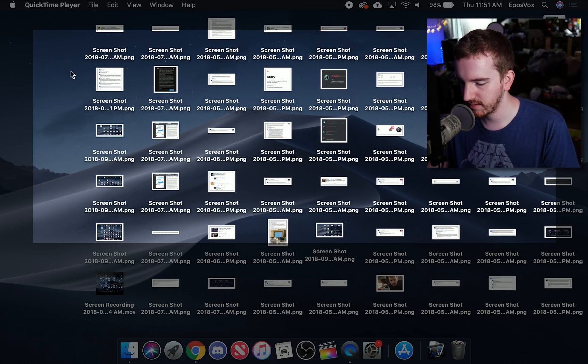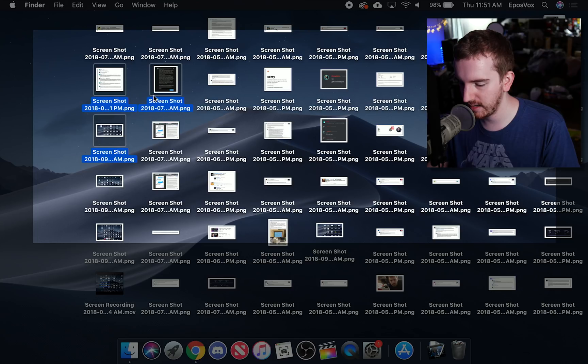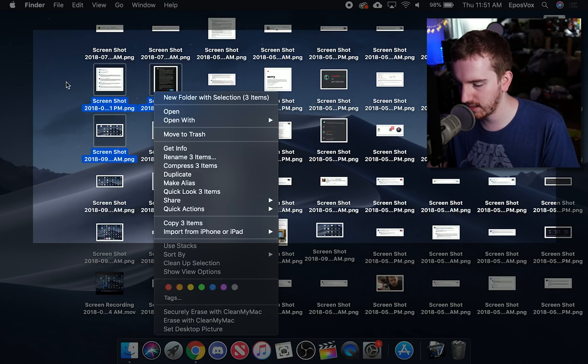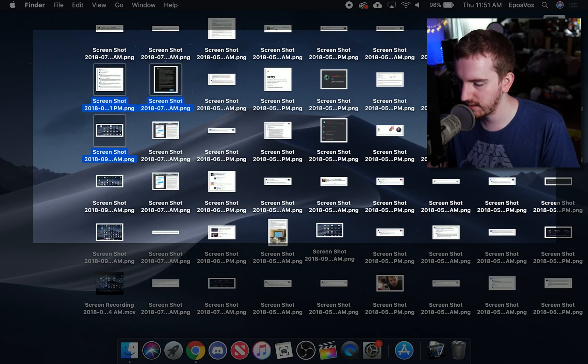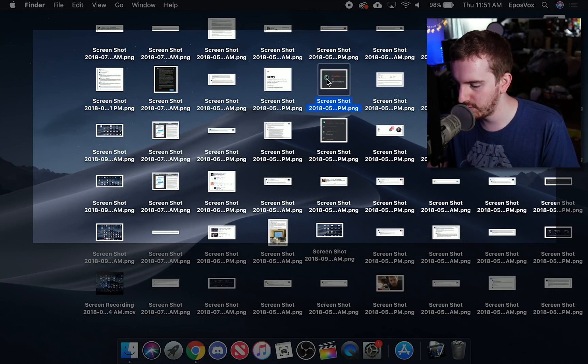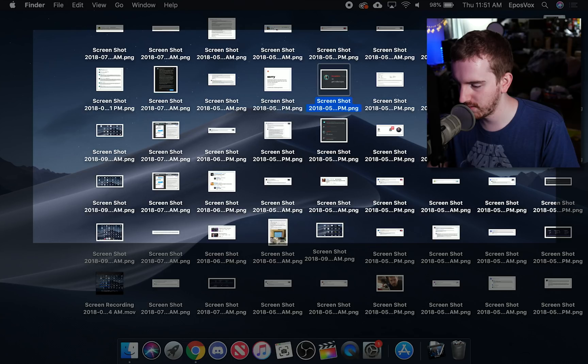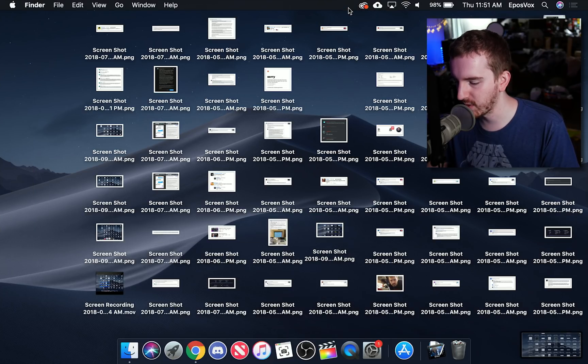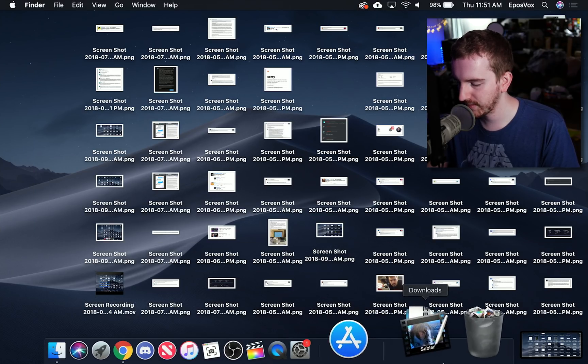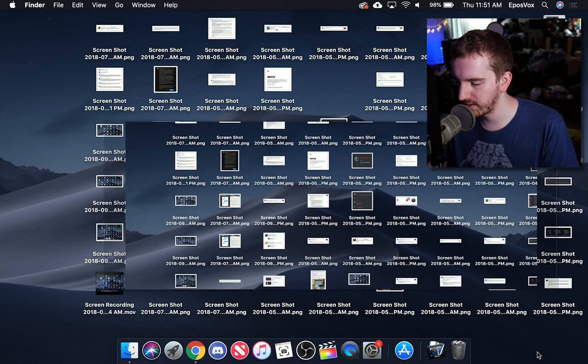It's recording. So I'm going to drag. I'm going to right click. I'm going to click. I'm going to move this screenshot over there and then I'm going to hit stop recording. Click the little floaty thumbnail.